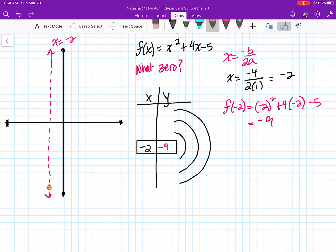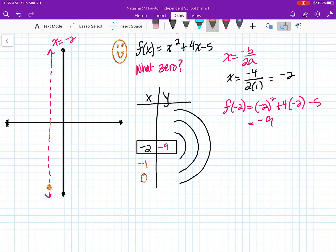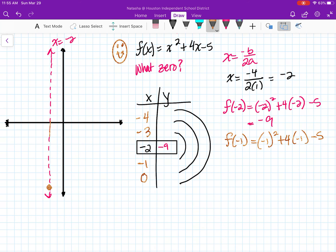We know this is going to be a happy parabola — curved upward, just like our little smiley face. Since the parabola is pointed upwards and our vertex is at negative 2, I'm going to go right 1 to get negative 1, and the next point is 0. Going left of the axis of symmetry gives me negative 3 and then negative 4. So now I plug in f of negative 1: that's negative 1 squared plus 4 times negative 1 minus 5, which gives me negative 8. And by symmetry, negative 3 is also negative 8, so I plot both of those points.